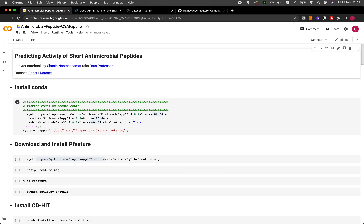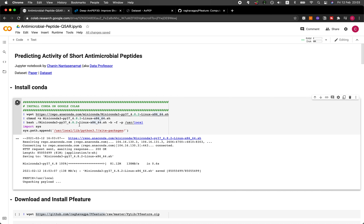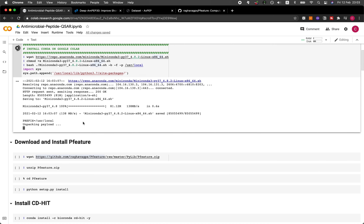The first thing that we're going to be doing is installing Conda, which will be installing Python 3.7. This should take a short moment.